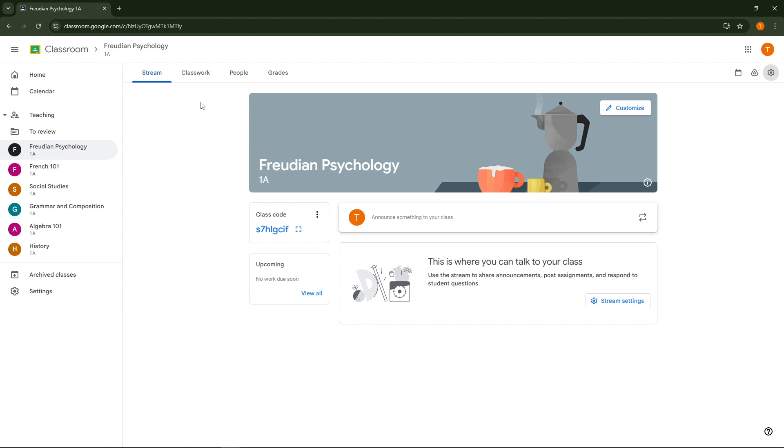If you're a student and your teacher has assigned a task, look for the assignment in the coursework feed and click on it to see more details. It's here that you'll be uploading your work.